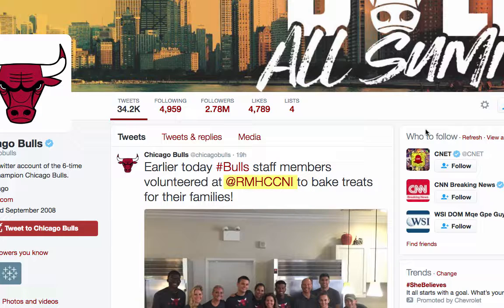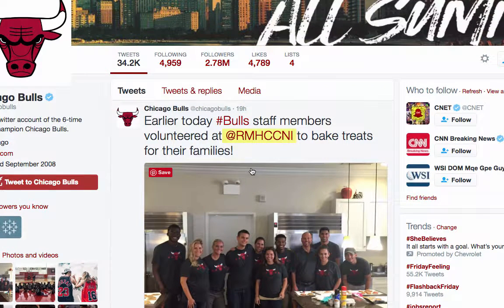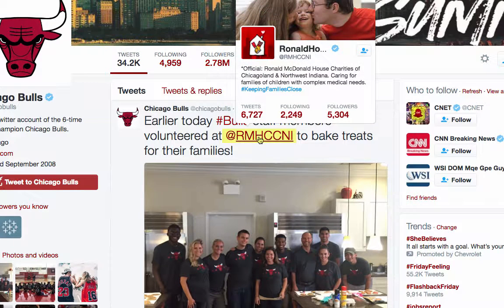In this case, the @rmhccni handle is used to describe the picture of Chicago Bulls staff volunteering at Ronald McDonald House Chicago. How do we know who @rmhccni is? Clicking on that handle displays their full name on their Twitter page.